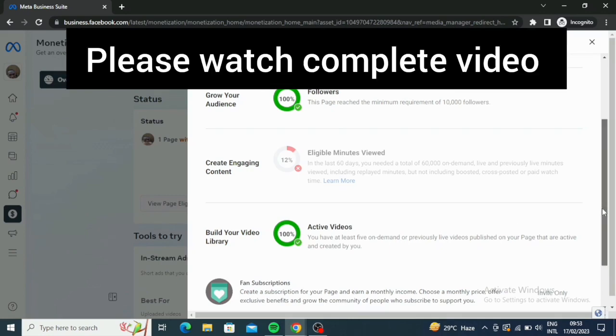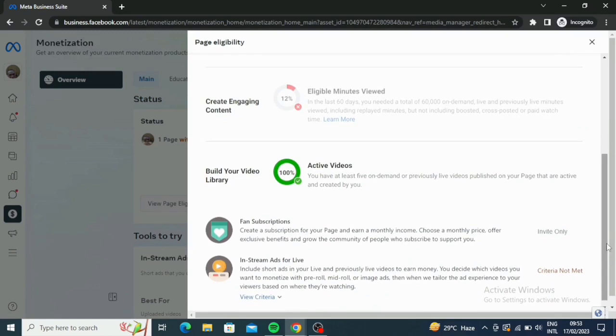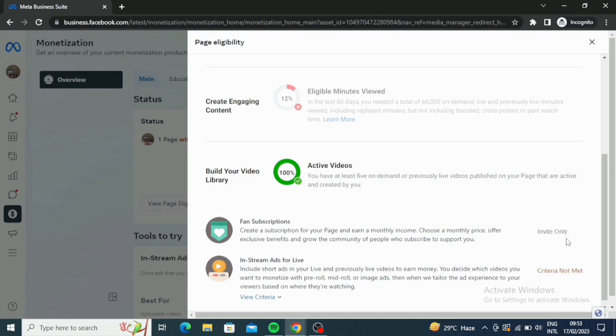I don't want us to go down now. So this one is also for fan subscription. Create a subscription for your page and earn a monthly income. Choose a monthly price, offer exclusive benefits and grow the community of people who subscribe to support you. This one is through invite only. So that's also in-stream ads.